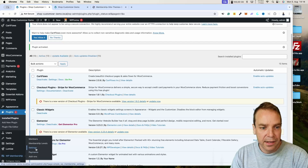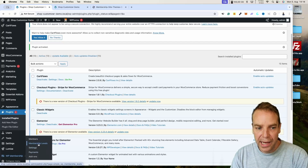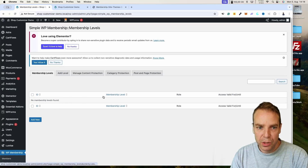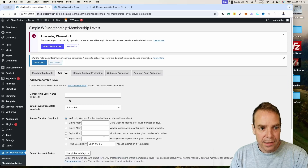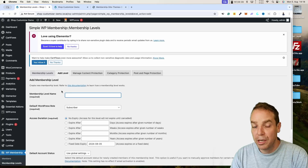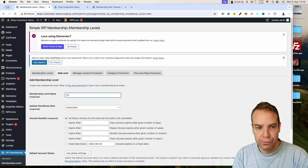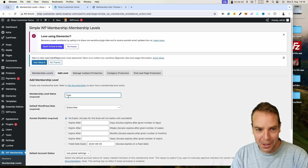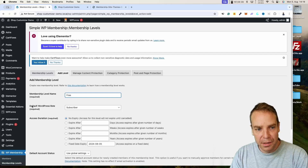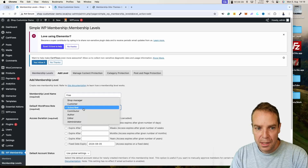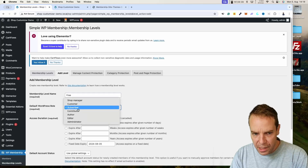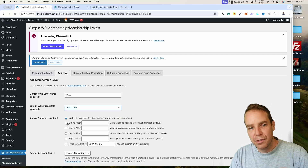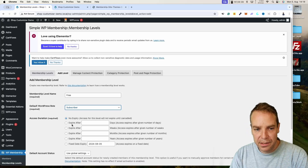On the left side you can now see a new option called WP Memberships. First, we have to create at least one membership level. Click on it — at the moment we don't have any membership levels. Click on Add New. Let's name this membership level 'Free', though you can call it whatever you want. An important setting here is the default WordPress role, which is set to Subscriber — leave it on Subscriber.